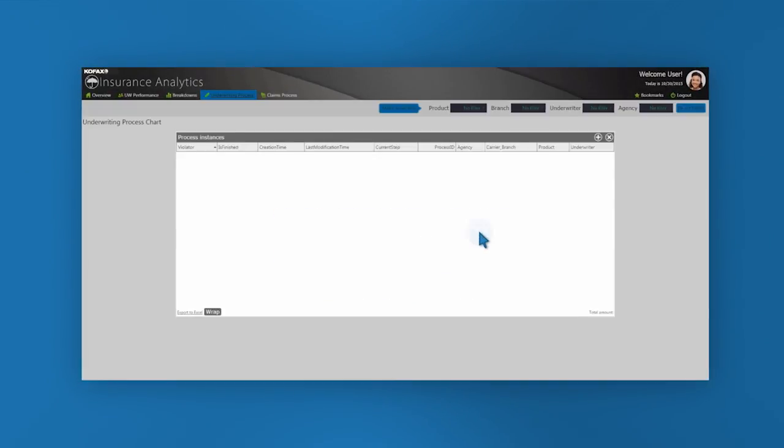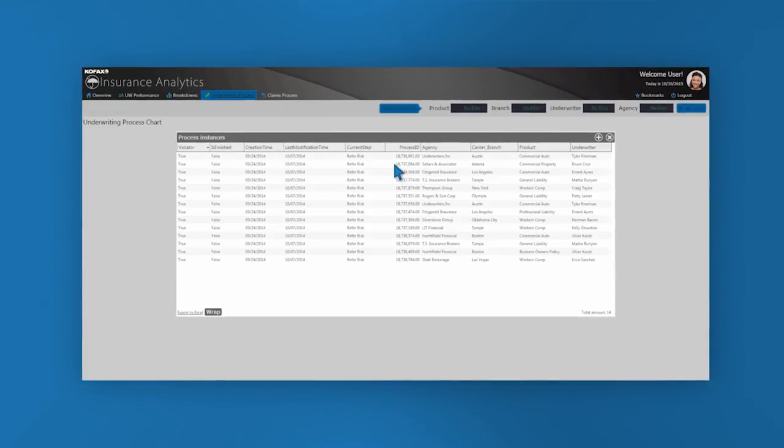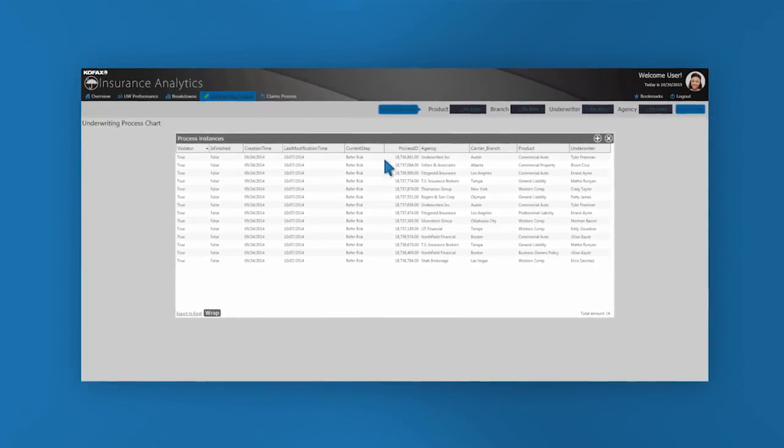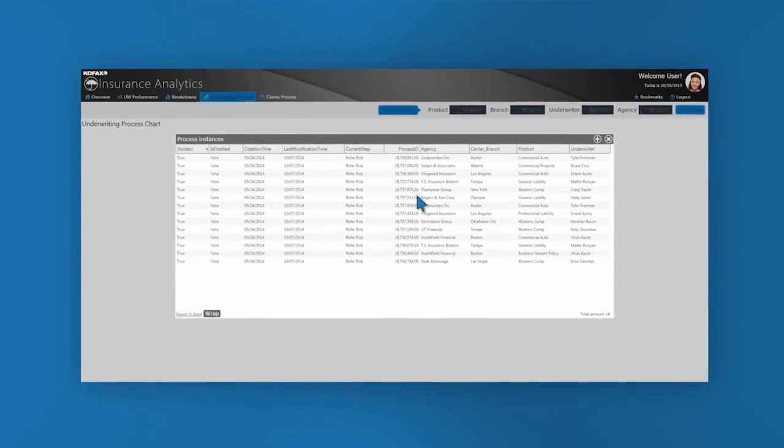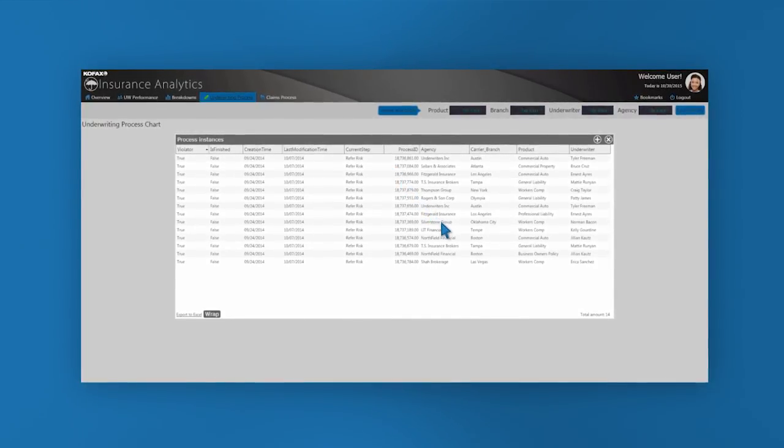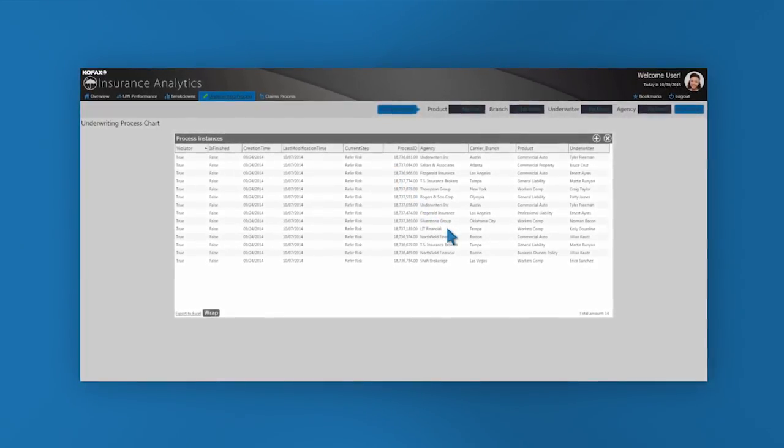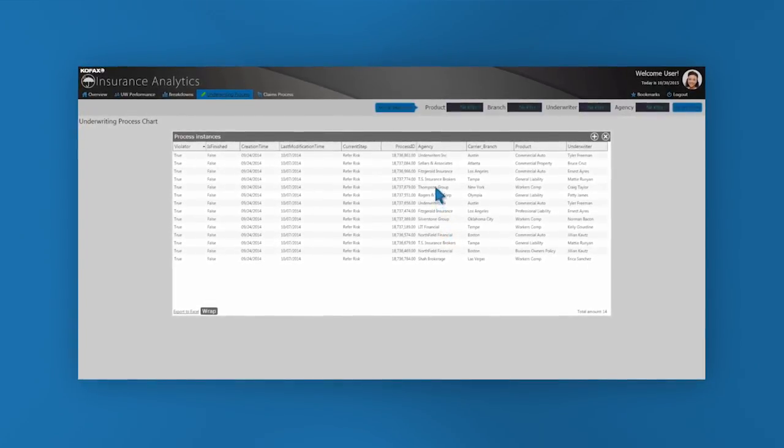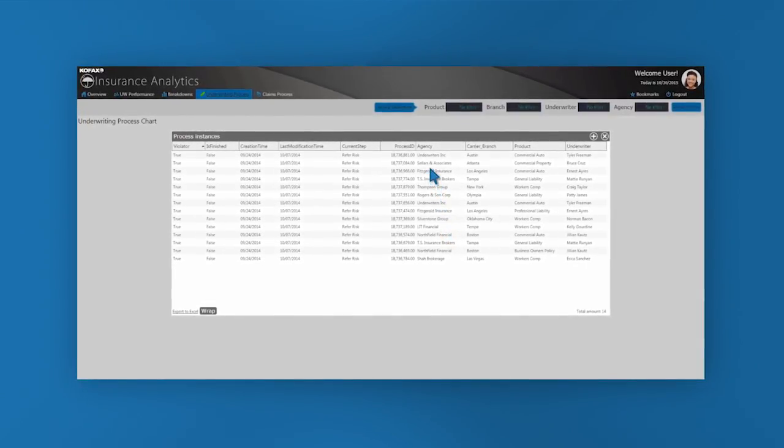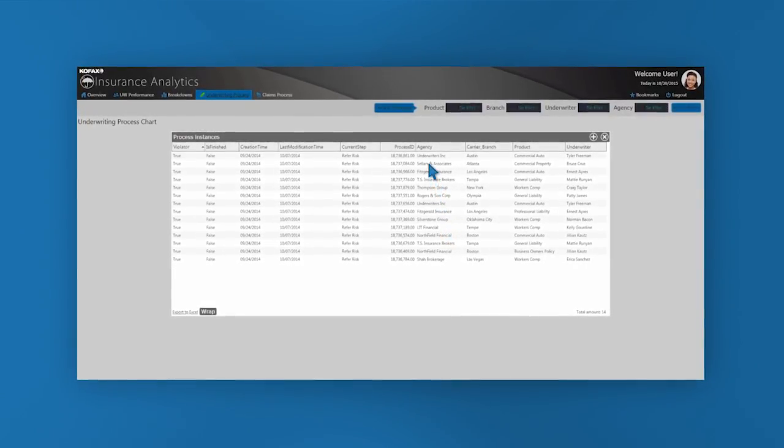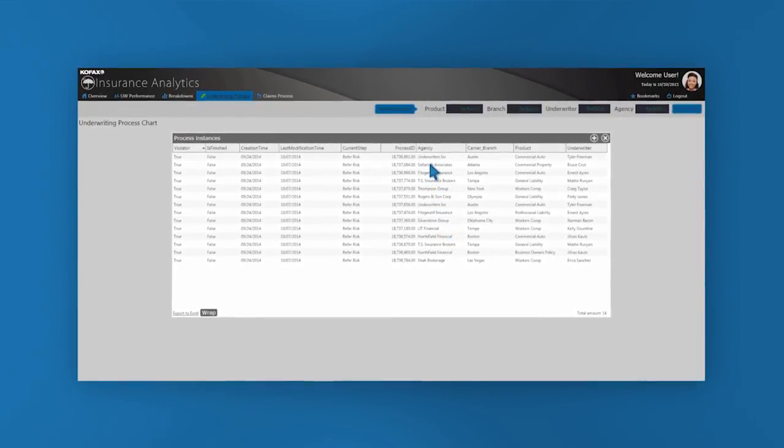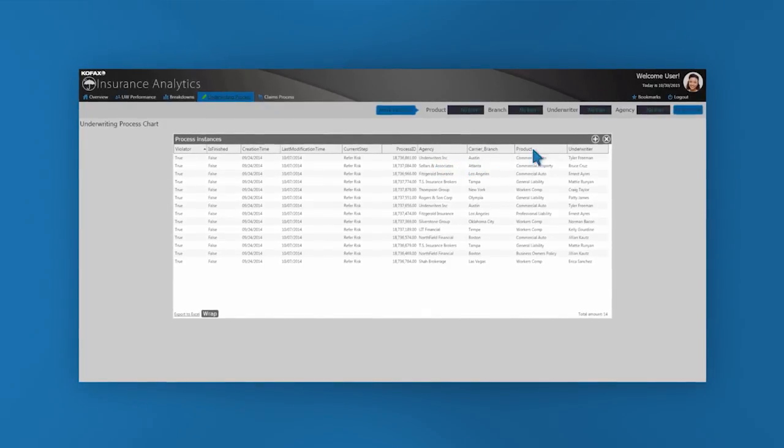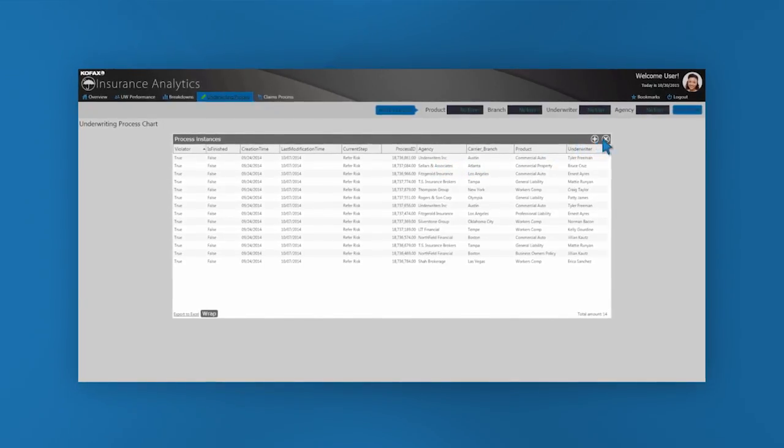I can click on the number of submissions that have followed that path and pop up a window that shows me all the different submission IDs as well as dimensional information around the submissions that have taken this unexpected path. This allows me to spot trends as to where and why the specific path may be occurring.